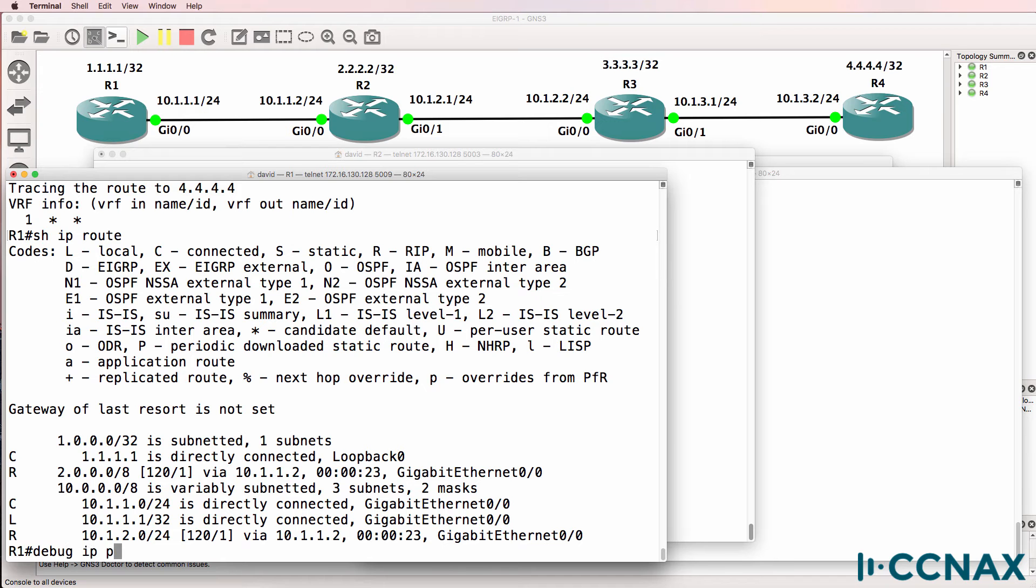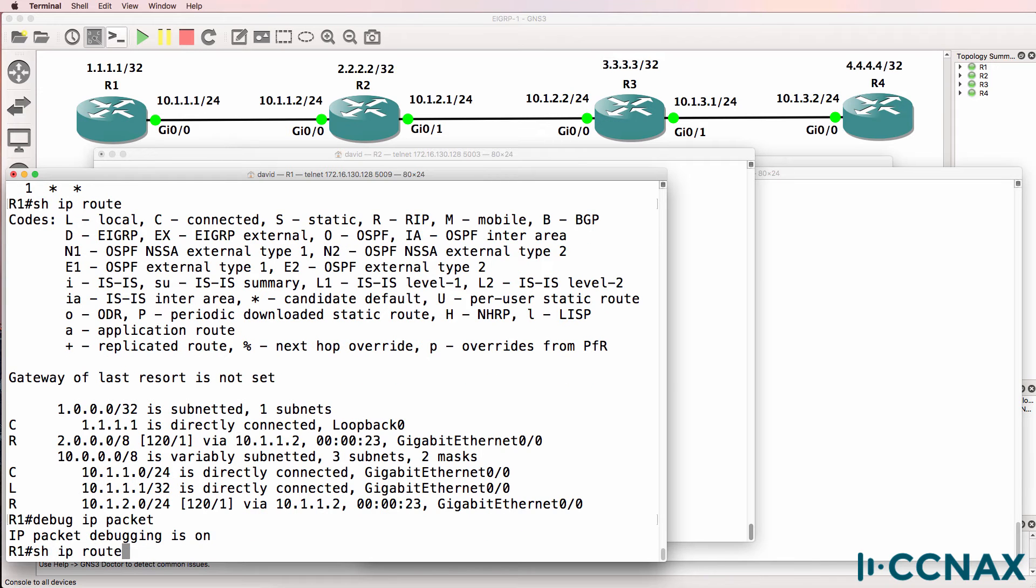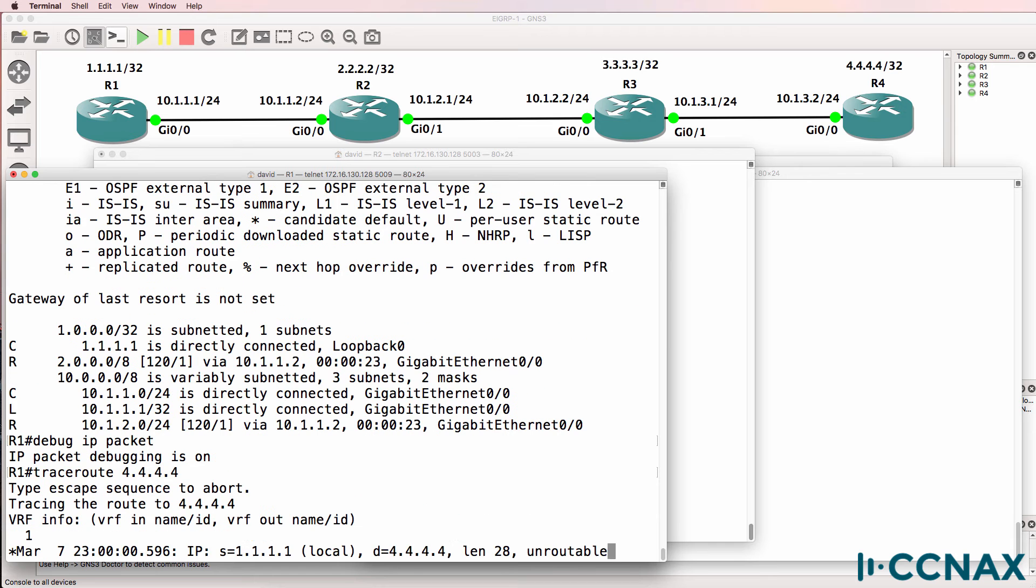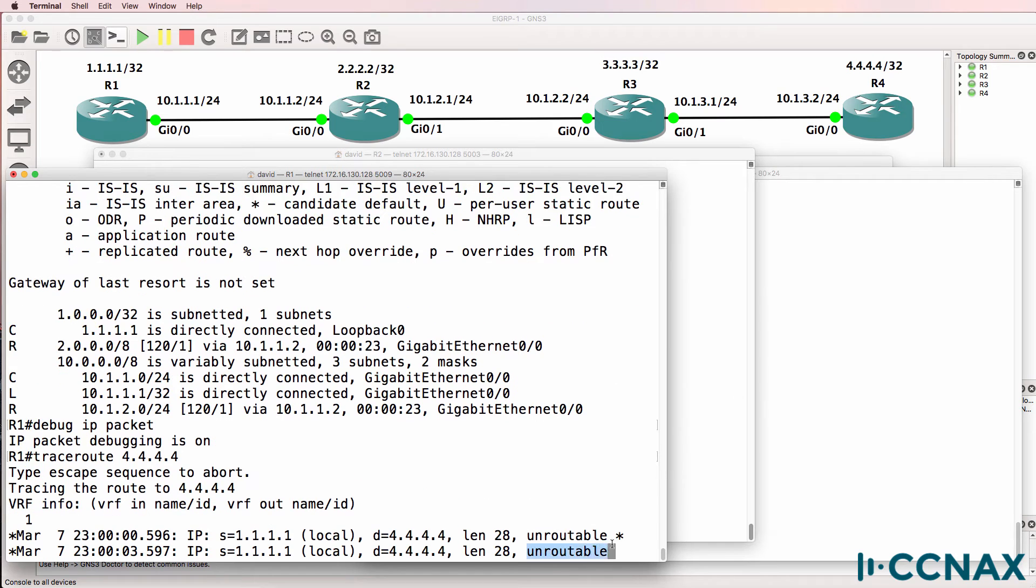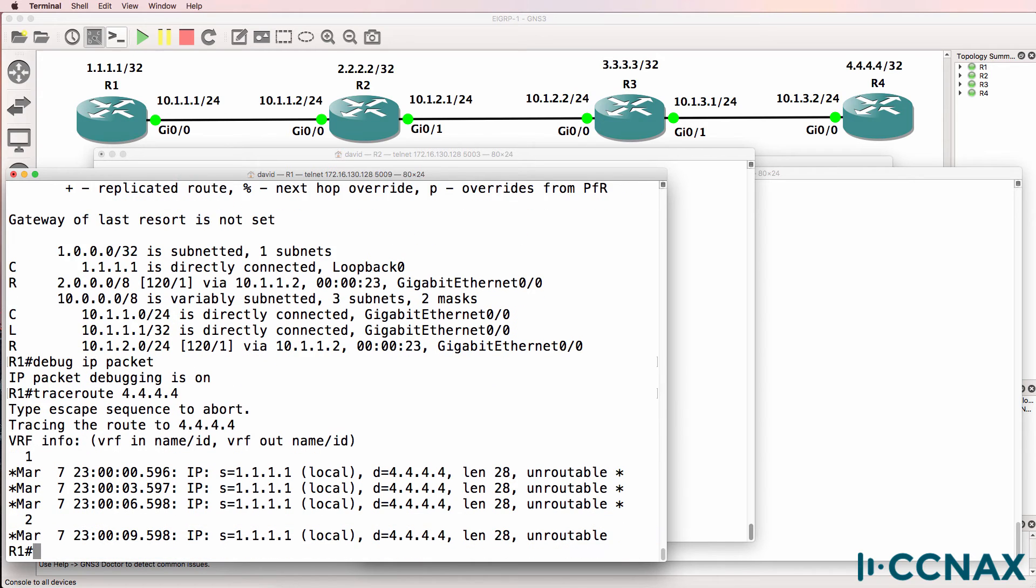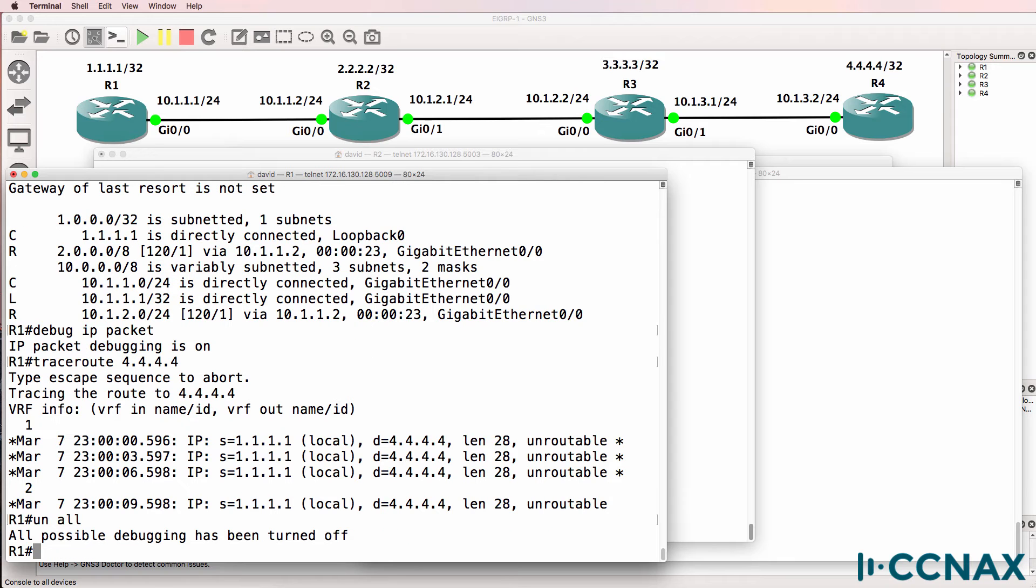We can see that by using the command debug IP packet and doing the trace again. Notice we see in the output that the packet is unroutable. The local router doesn't know where to forward the packet. So I'll turn off debugging on router 1.